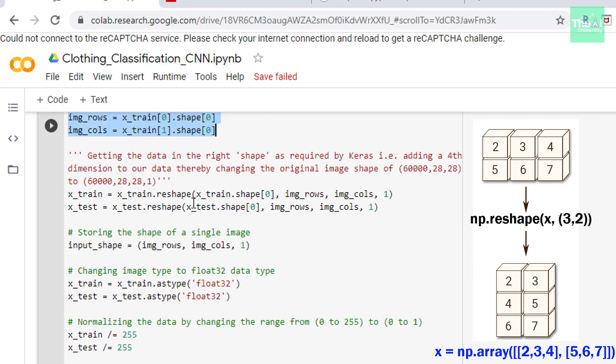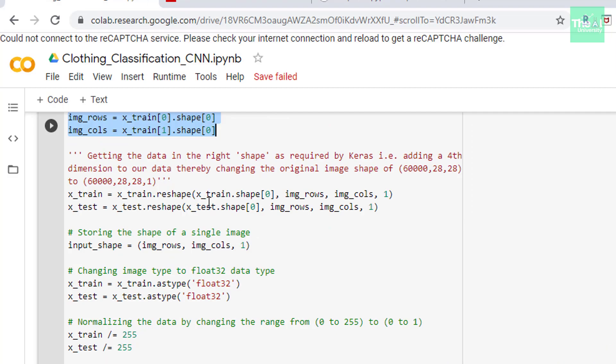So in the next cell we are using reshape function to change the data into desired shape of 60,000 by 28 by 28 by 1. Which is required by Keras and which can be fed into the input layer of our neural network. Don't worry about the number 60,000 because that's already factored in as number of samples in these training and test data sets.